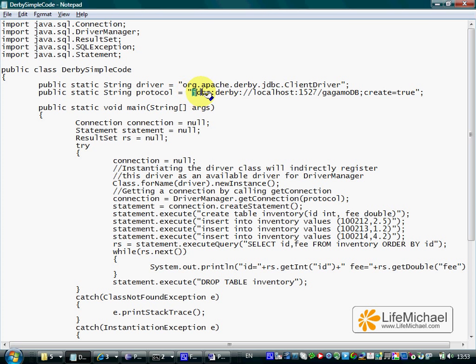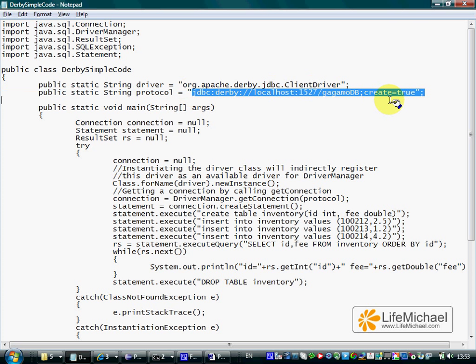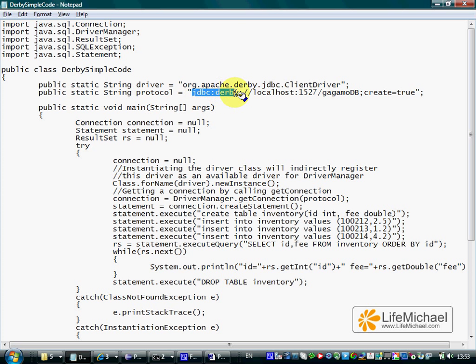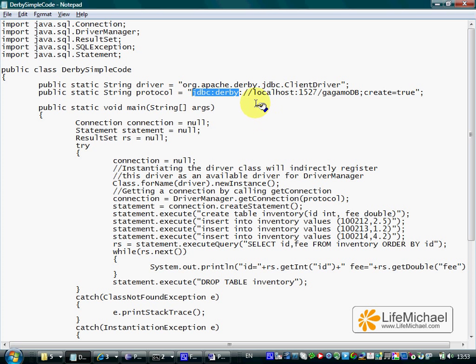This specific string is a URL address for getting a connection with a DerbyDB database server. JDBC Derby, meaning we want to connect a Derby database via the JDBC.